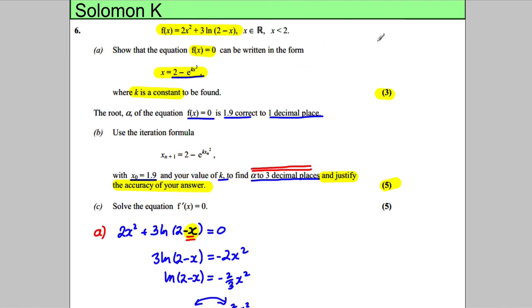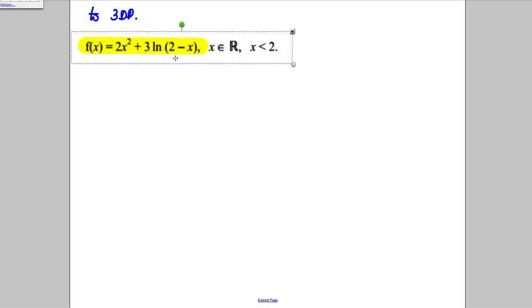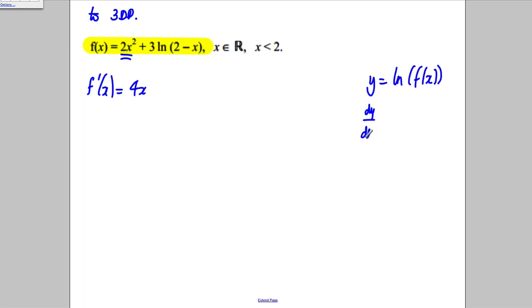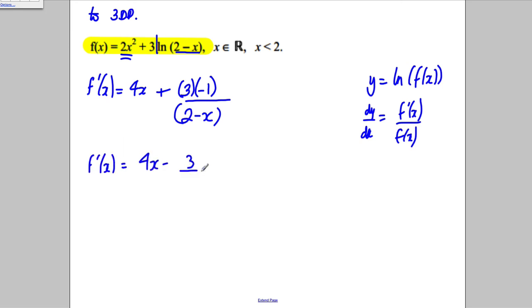Lastly, we're asked to solve f'(x) = 0. f(x) is 2x² + 3·ln(2 − x). Differentiating: f'(x) = 4x plus the derivative of 3·ln(2 − x). Since the derivative of ln(g(x)) is g'(x)/g(x), the derivative of ln(2 − x) is −1/(2 − x), so f'(x) = 4x − 3/(2 − x).